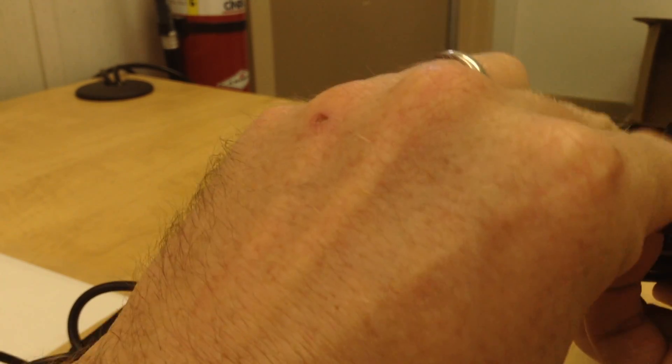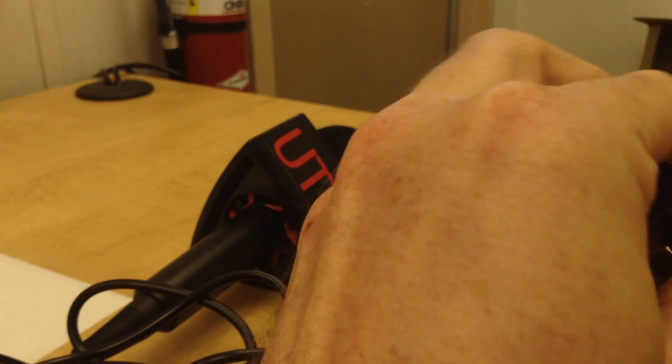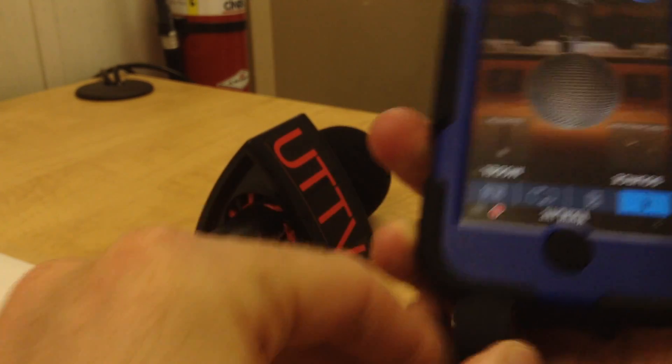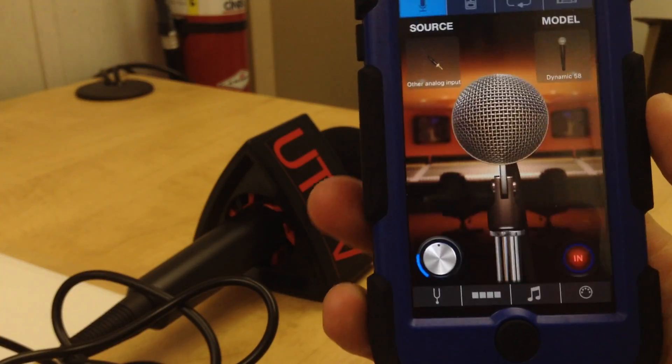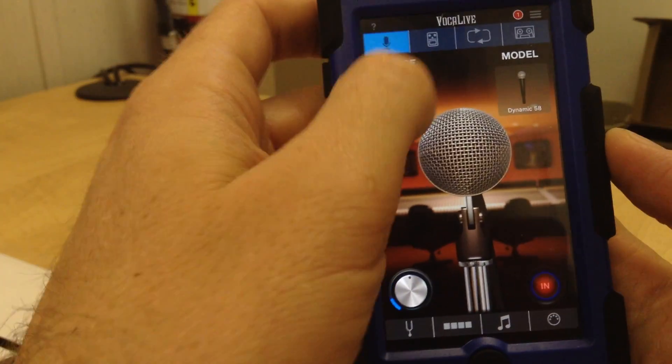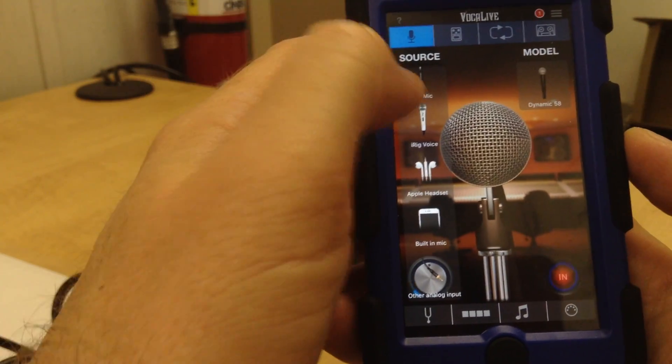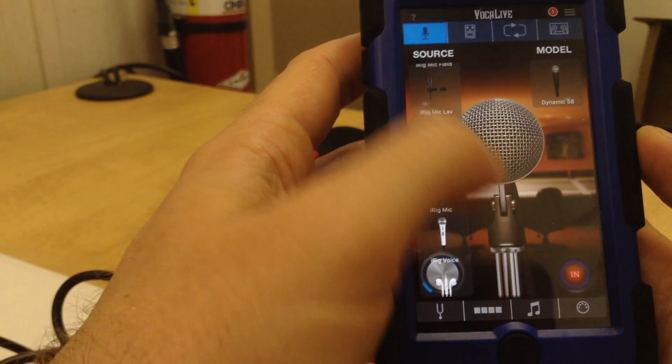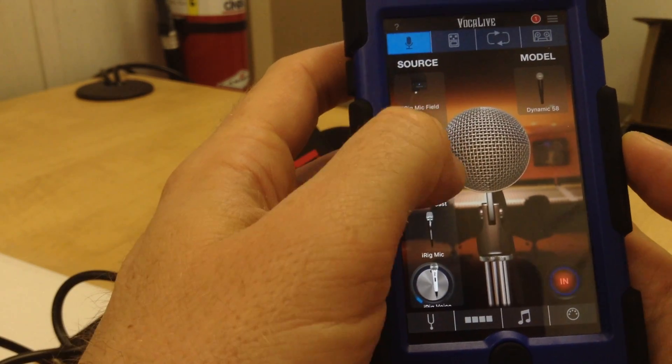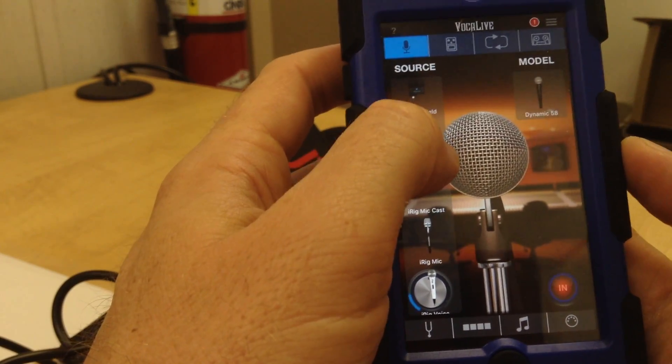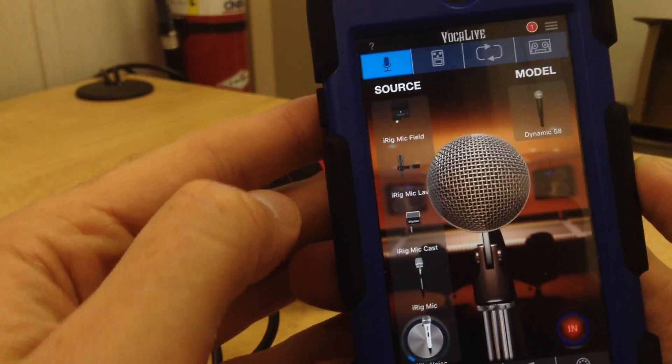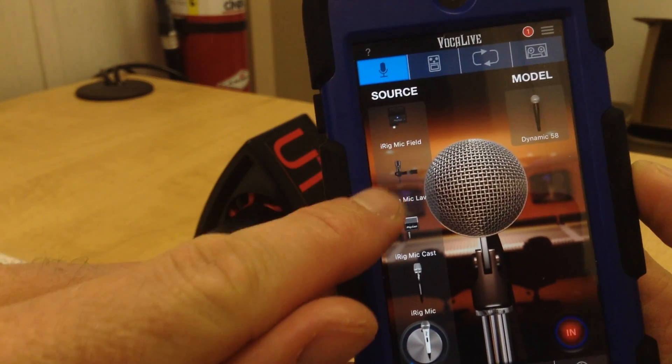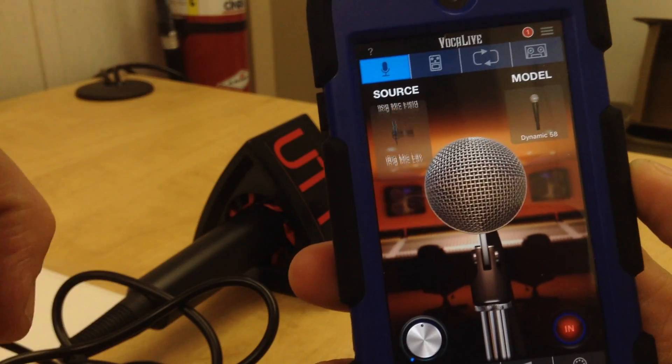You plug in your mic. Now, let's just pretend it was the Lavalier mic now this time. So if I plug it in there, I can tell it, this time, it's actually the iRig Mic Lav. Again, it's got a little picture of it right there, like so.